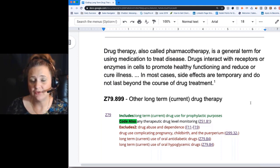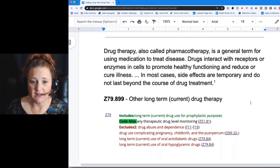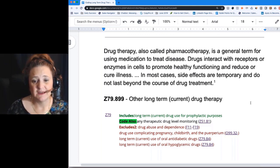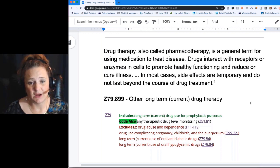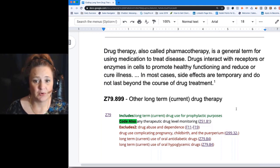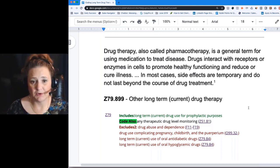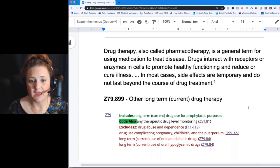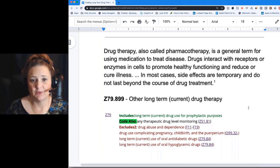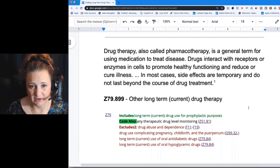Ultimately, how do drugs work? They interact with receptors or enzymes to promote health. We forget that drug therapy works on a cellular level.